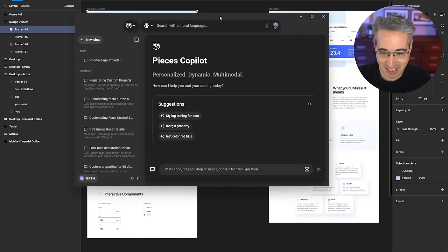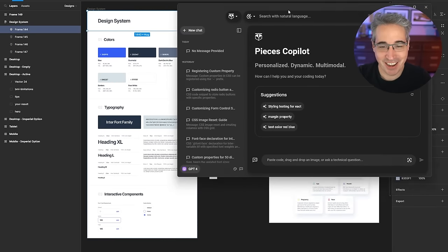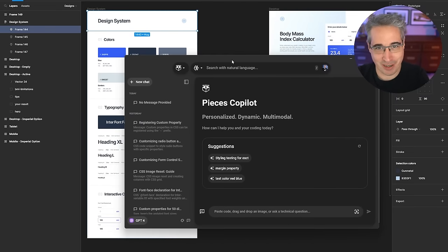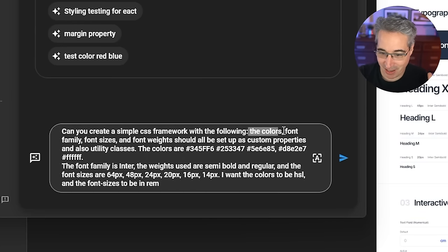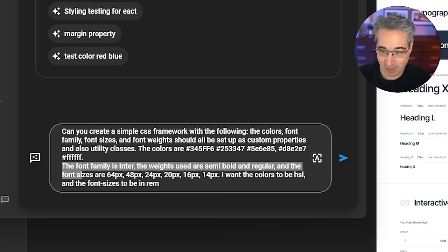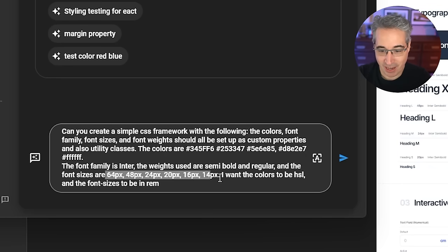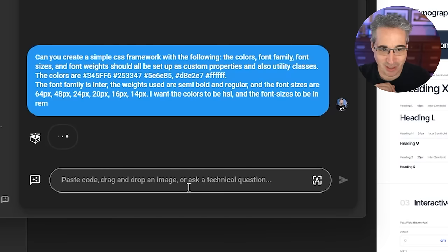We can jump over to Pieces to get started. You probably don't want to watch me write the prompt, so I'll cut forward to when my prompt is ready. Basically, I've asked it to create a simple CSS framework with the colors from here, font family, font sizes, font weights — all set up as custom properties and utility classes. I told it the colors I wanted, set the font family, the different weights being used and the different font sizes. I also specified that I wanted the colors to be HSL and the font sizes to be in rem. Let's see what that gives us.